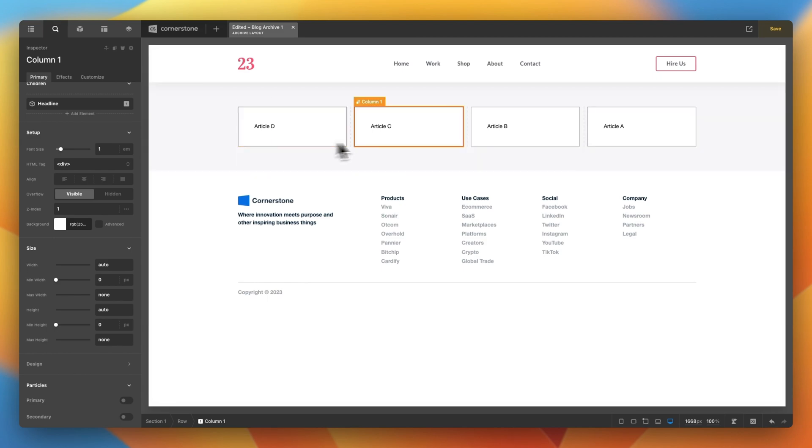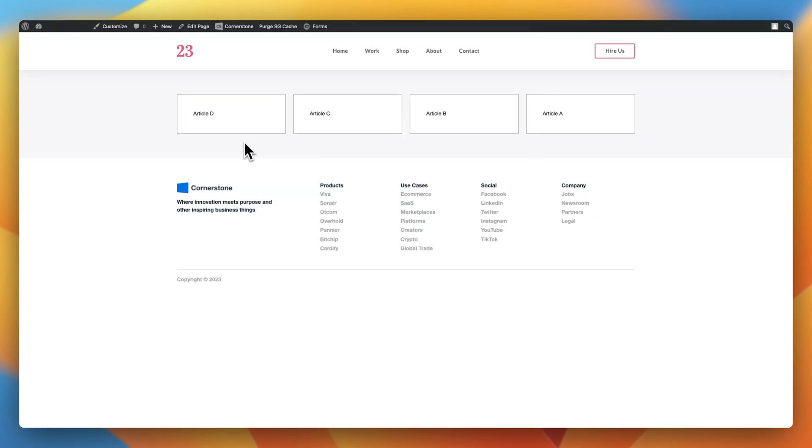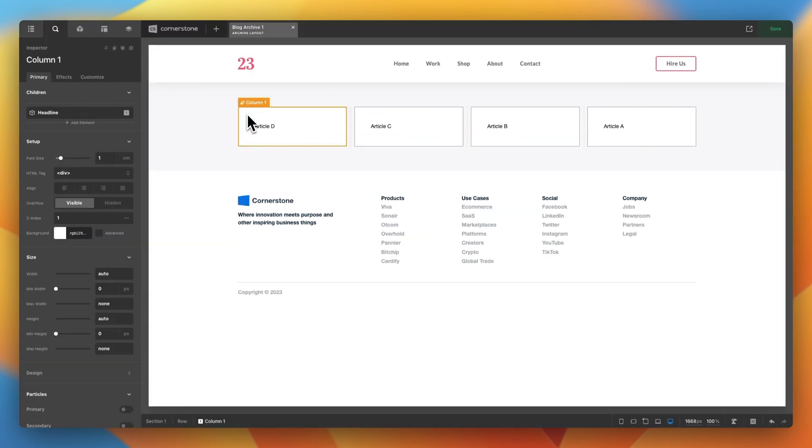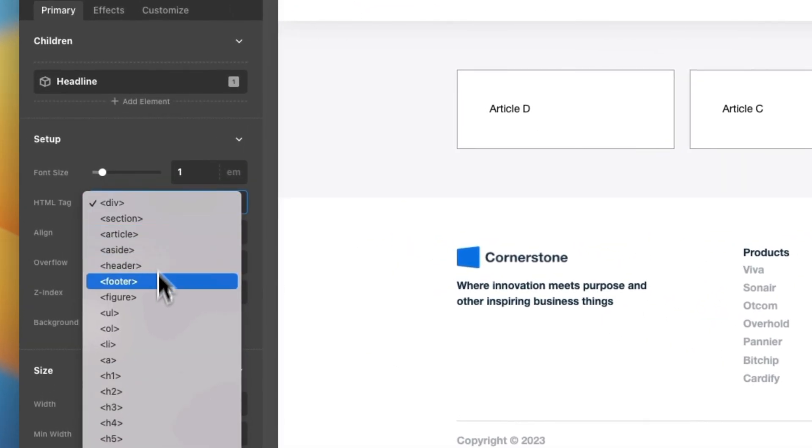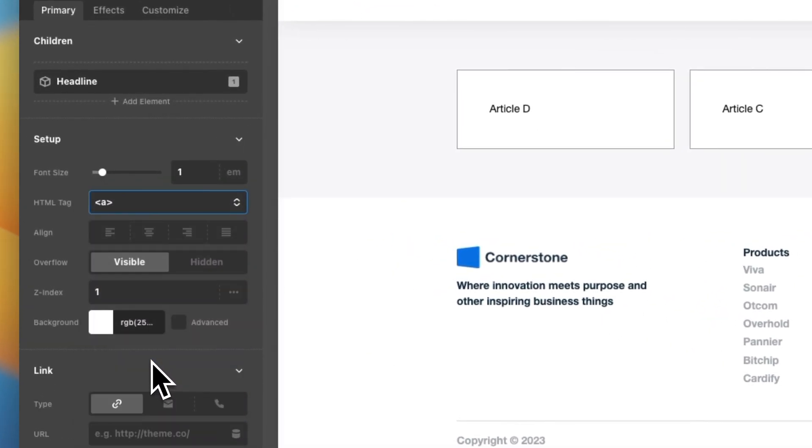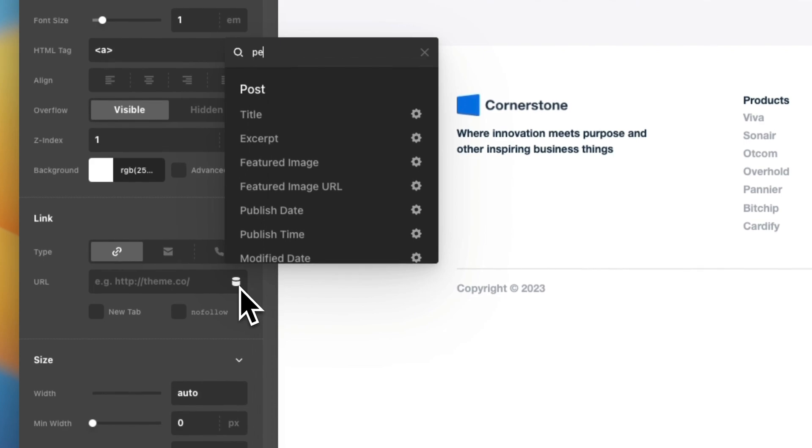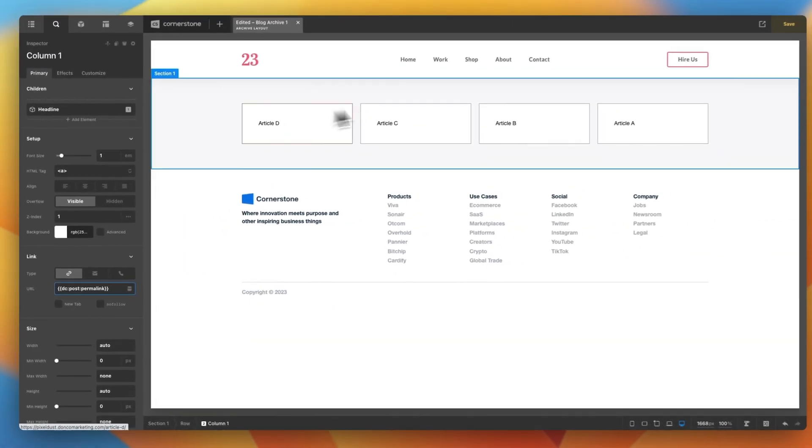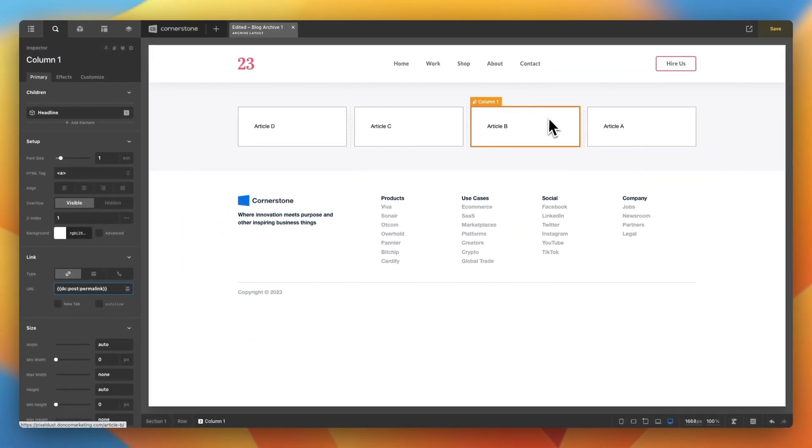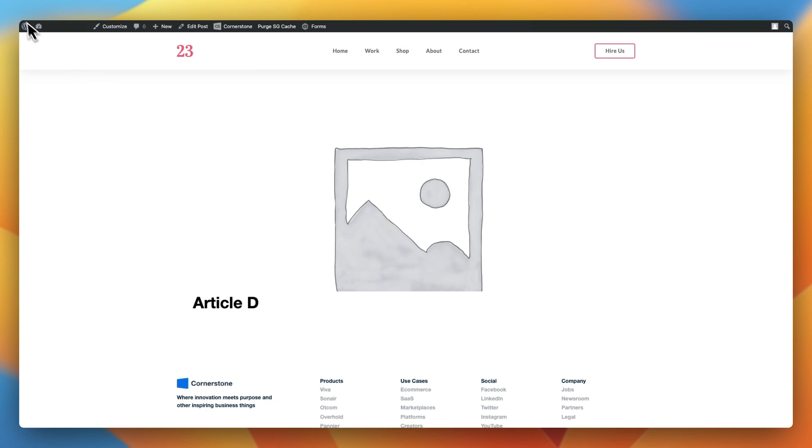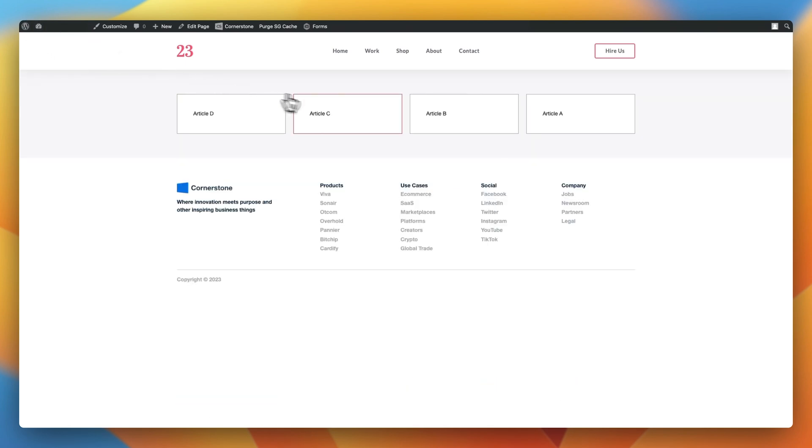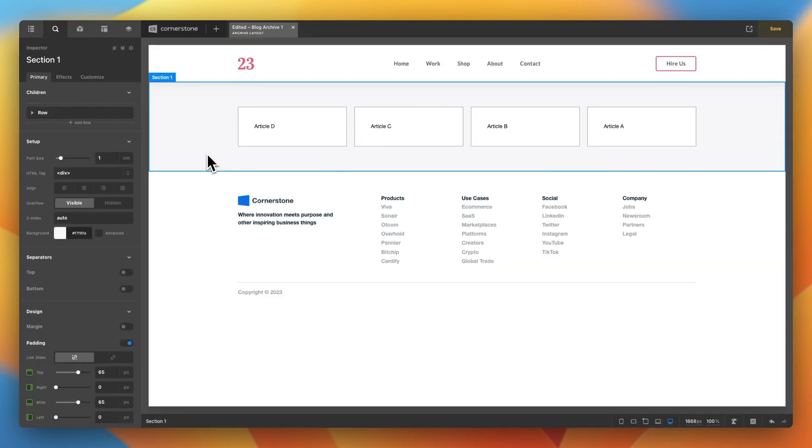And there we have it. Now, if we were to save and view this on the front end, we will see our design coming to life. But none of these are clickable. So, the next thing we need to do is select that first container and change it from a div to an A tag. And that allows us to create a link. But what do we link to? Because these are all dynamic values. Well, we use our dynamic content, and we set it to link to whatever the permalink is of each consumed value. Now, when we save this and jump back out to the front end, clicking on article D will take us to article D. Clicking on article C will take us to article C. And so on and so forth.